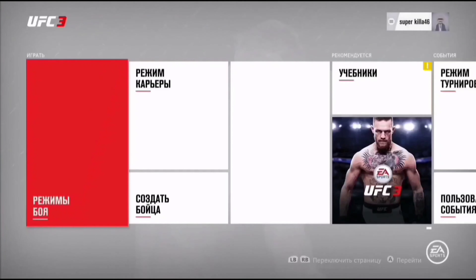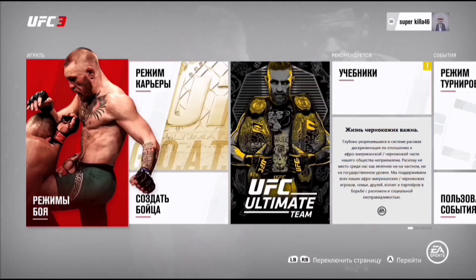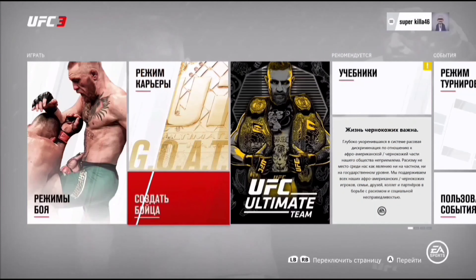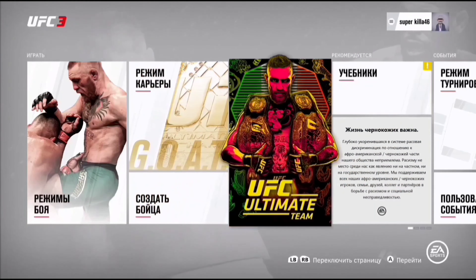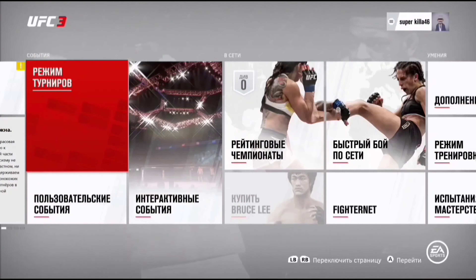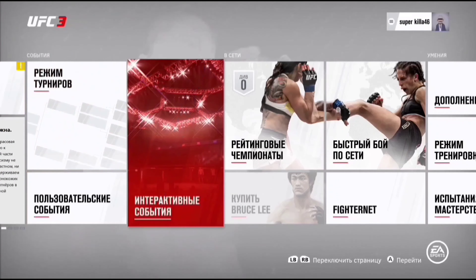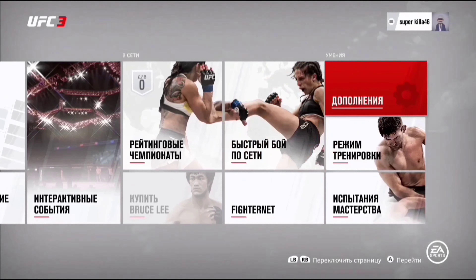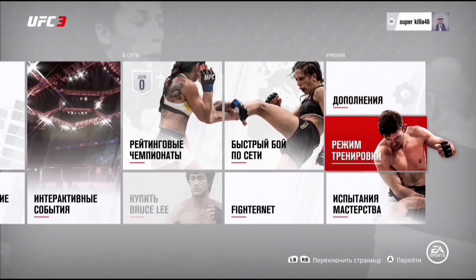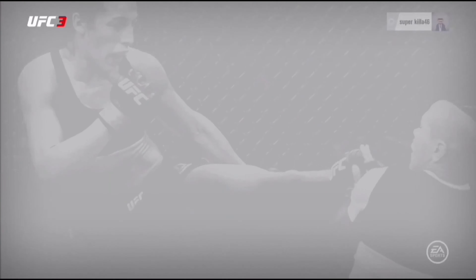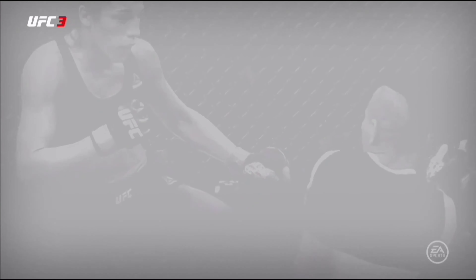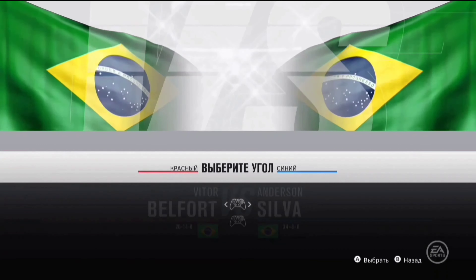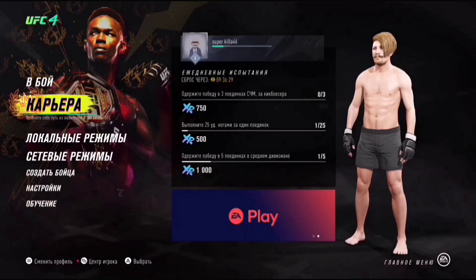Всем привет, ребята! Сегодня, как вы поняли из названия, будем исследовать UFC 3 и UFC 4 и искать основные, основополагающие различия, которые являются разницей между этими двумя эпохами игр.